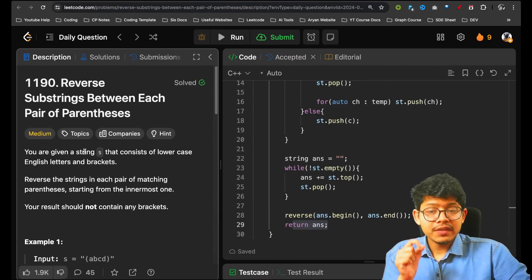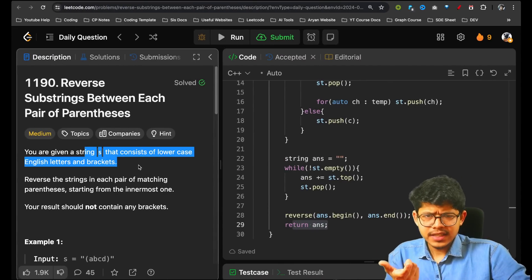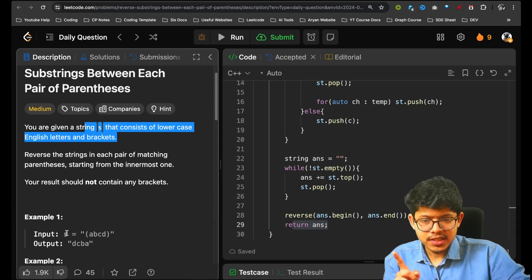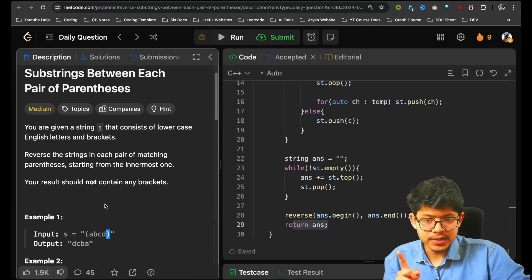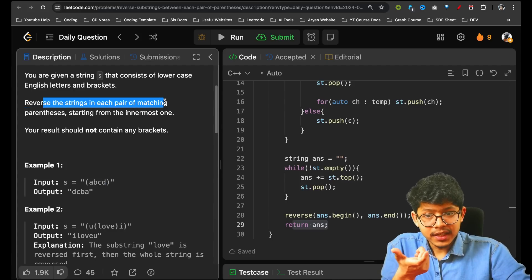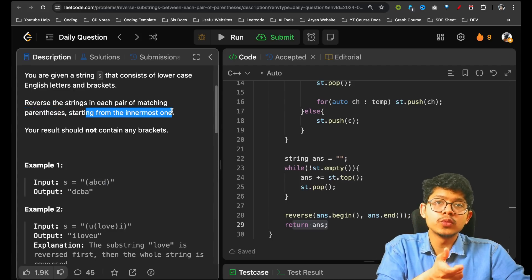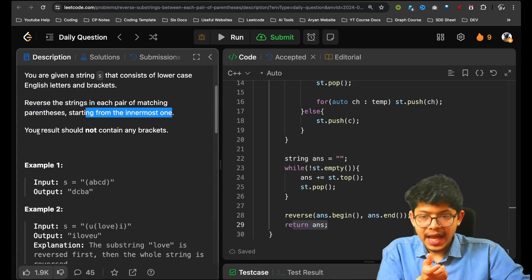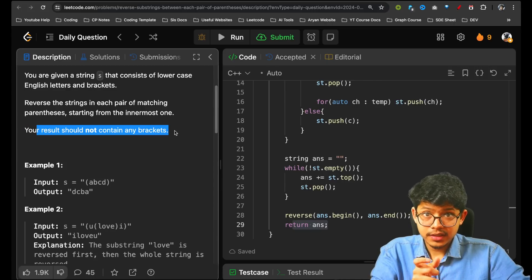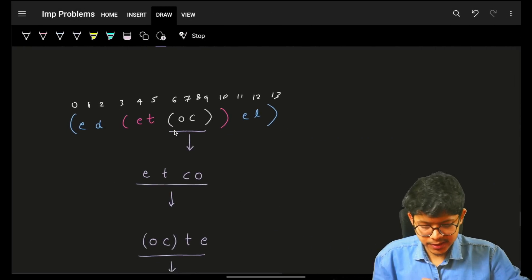The problem simply says that you are given a string S that consists of lowercase English letters and brackets — just these parentheses. You have to reverse the strings in each pair of matching parentheses starting from the innermost one, and then return the final string as the answer without any brackets.